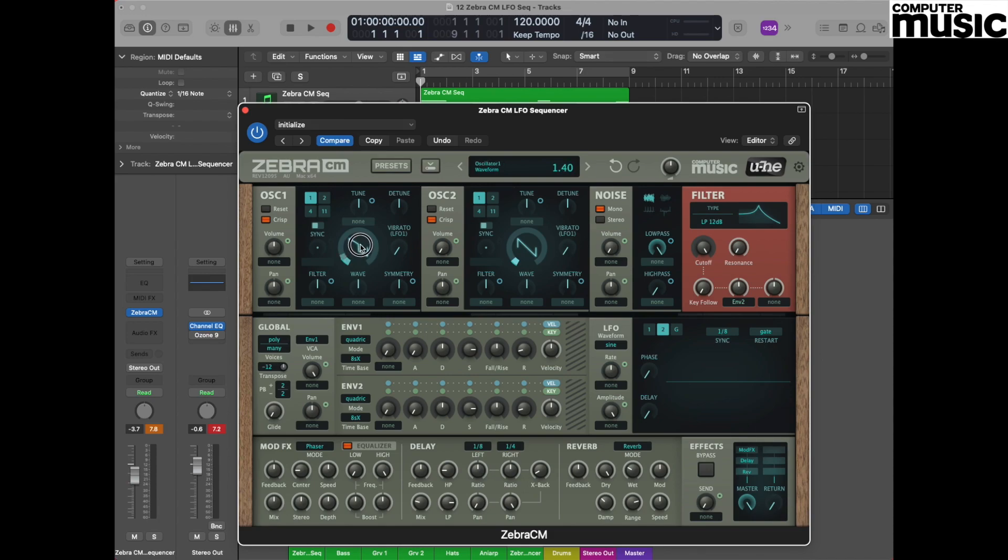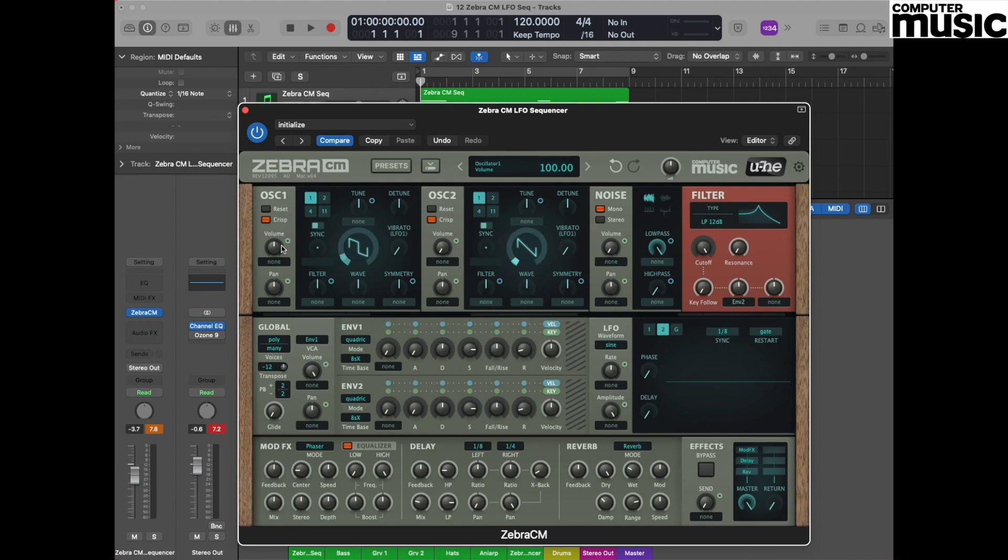We also need to decrease the volume of oscillator 1 because this is going to be the secondary oscillator in this patch. Moving to the oscillator pot, decrease that level to around about 58. Now we're going to do some very similar things with oscillator 2.